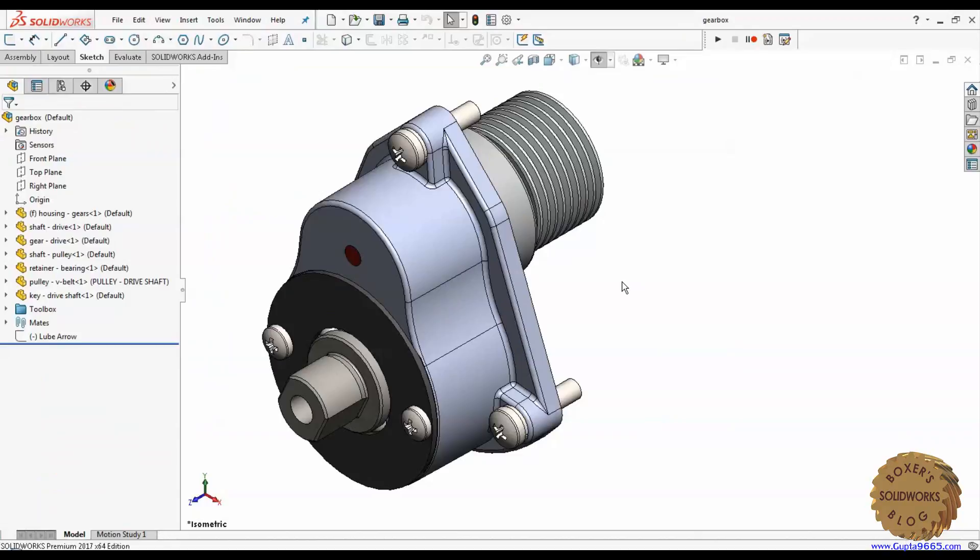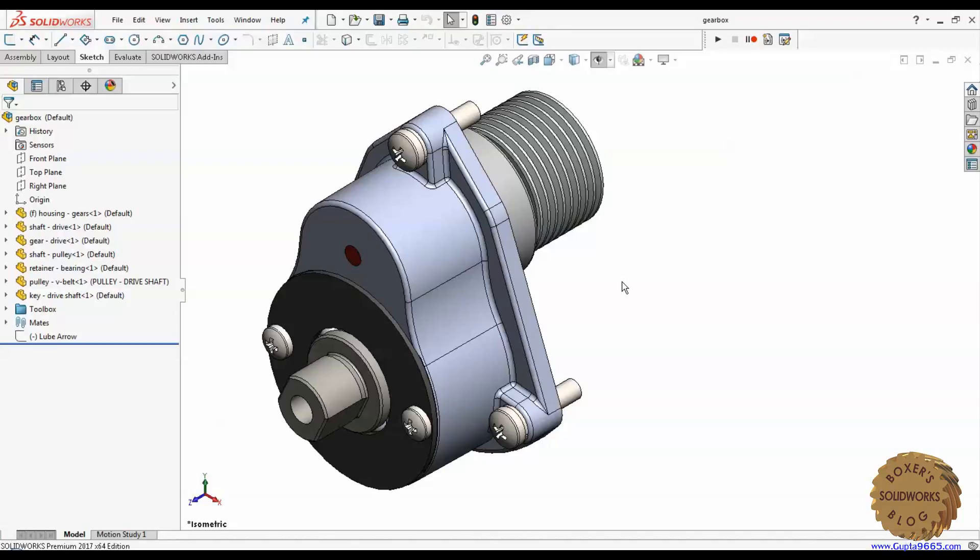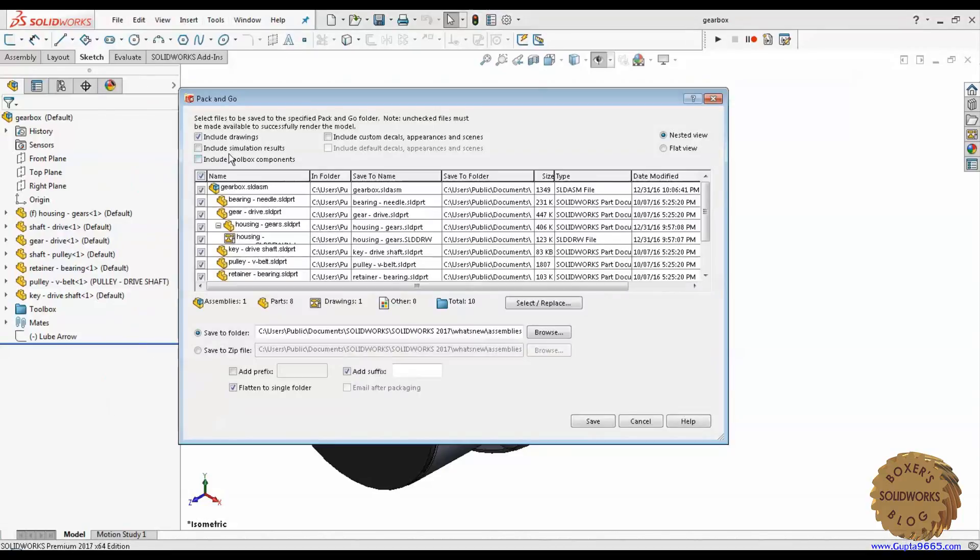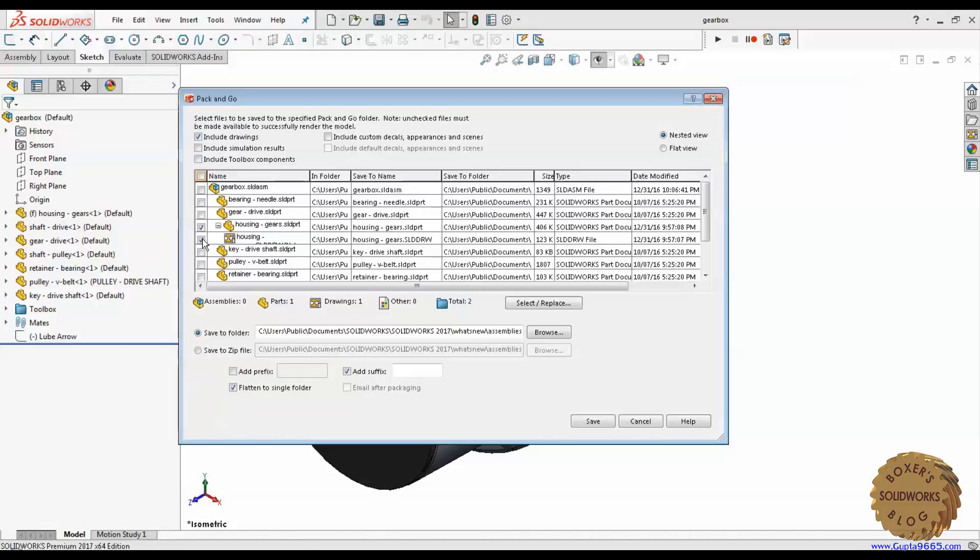The drawback of pack-and-go is again you need to open up either the drawing or the model to run the pack-and-go. You can also do the same thing from the active assembly where you go file pack-and-go and then include all drawings and uncheck the names and check the components you want to select. So again, this is something you can do but still you have to go through the trouble of selecting various options which means too many clicks.